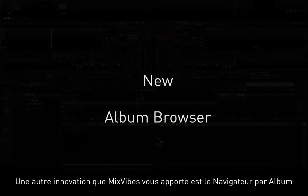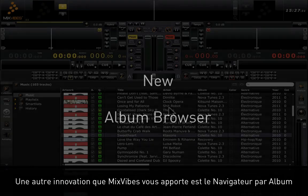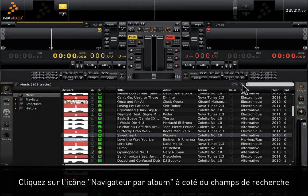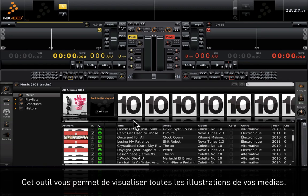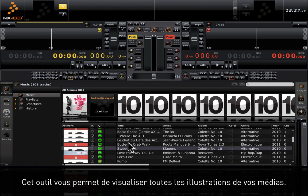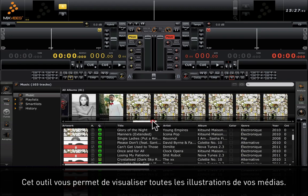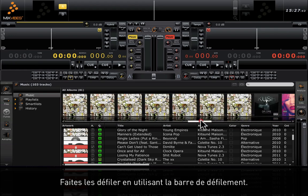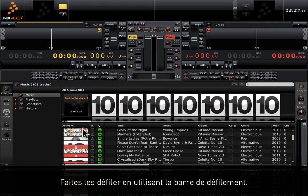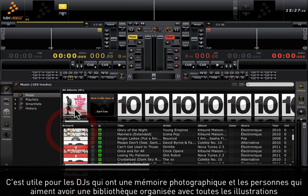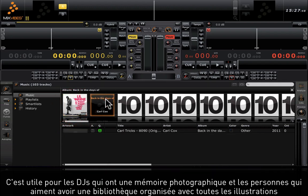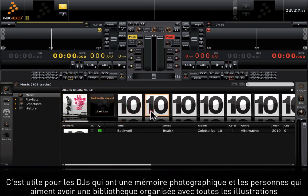The next new tool that Mixvibes is bringing to you is the album browser. Right-click on the album browser icon next to the search field. This tool allows you to visualize all of the artworks of your media. Simply shuffle through them using the scroll bar. This is great for DJs that have a photographic memory of their music and also for people who like to keep their music very well organized with all the artworks.